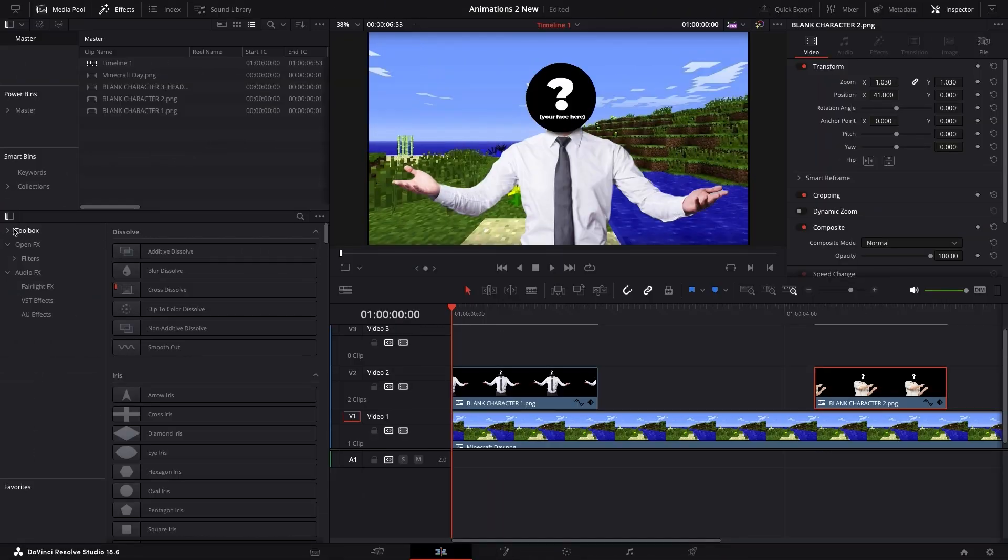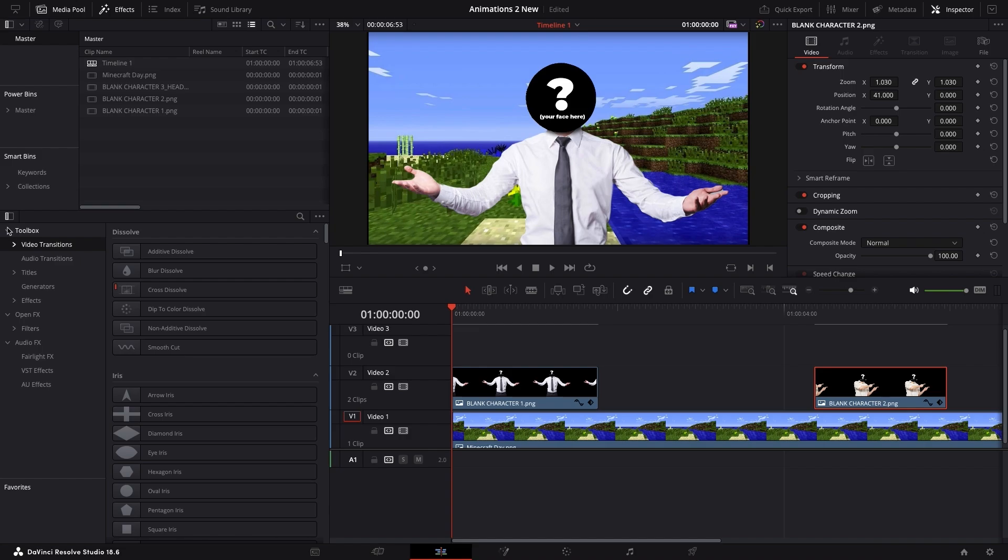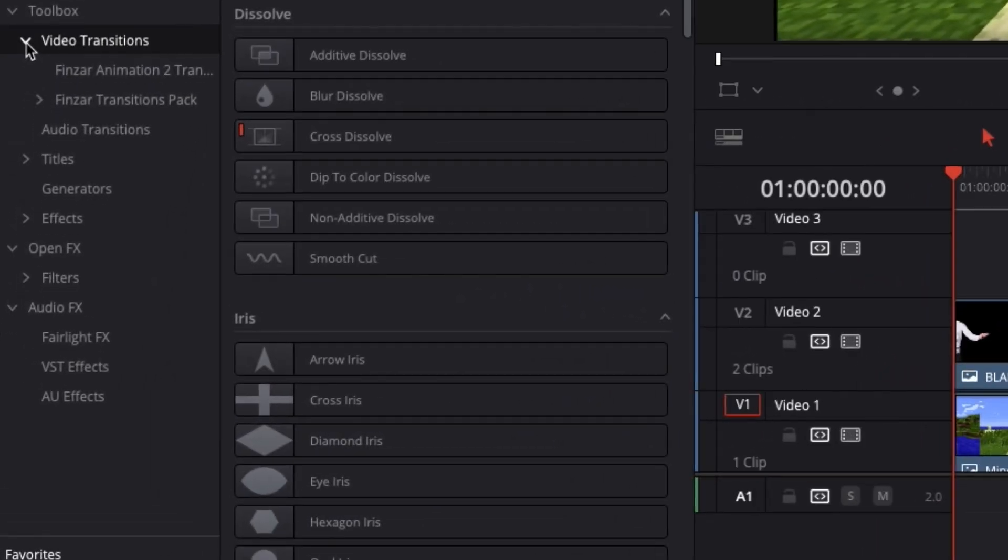Now that your presets are installed, head over to your toolbox, where you'll find a new folder under Transitions, and another under Effects.